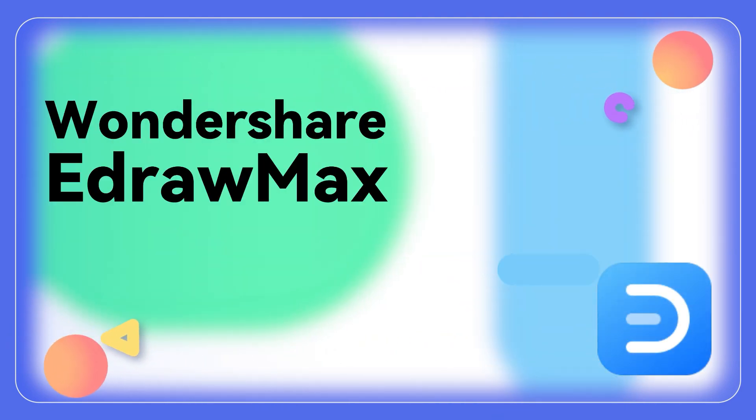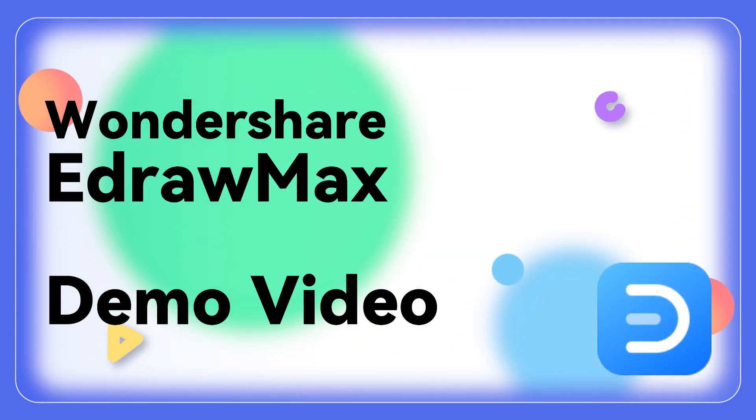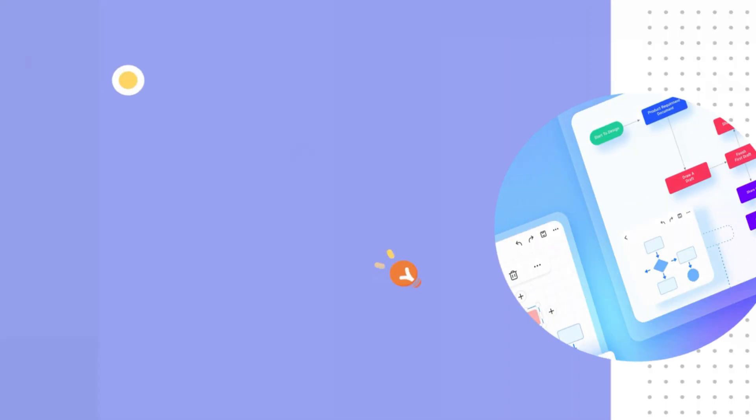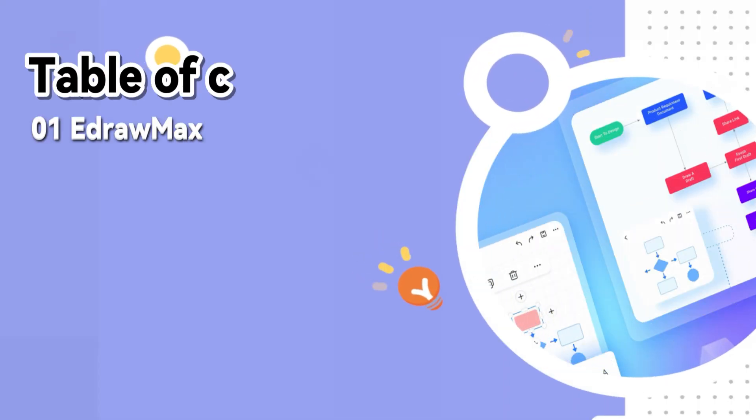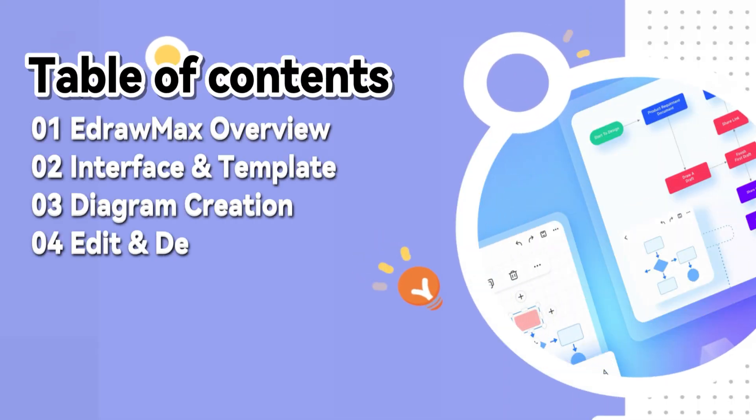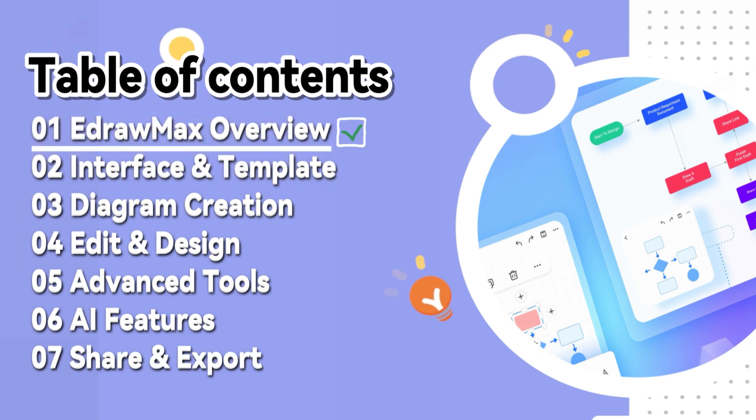Hello there, welcome back to Wondershare YidroSoft channel. Are you looking to create effortless professional diagrams that are AI enhanced and generated through smart analysis? If so, let me introduce you to YidroMax V14, an AI-powered diagramming revolution in this video.